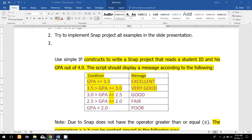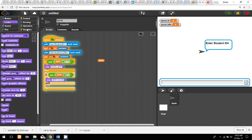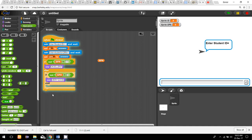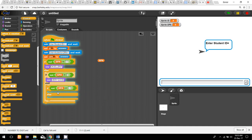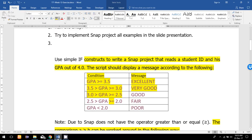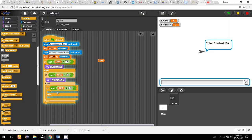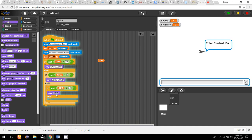Now I have to check the condition for 'Good': GPA is 2.5 or more but less than 3. Using the same concept, I check if GPA is less than 2.5 and NOT — meaning GPA is 2.5 or more. I bring another if-else block. If this condition is true — meaning GPA is between 2.5 and 3 — the message I have to show is 'Good', so I use the 'say' command to display 'Good'.